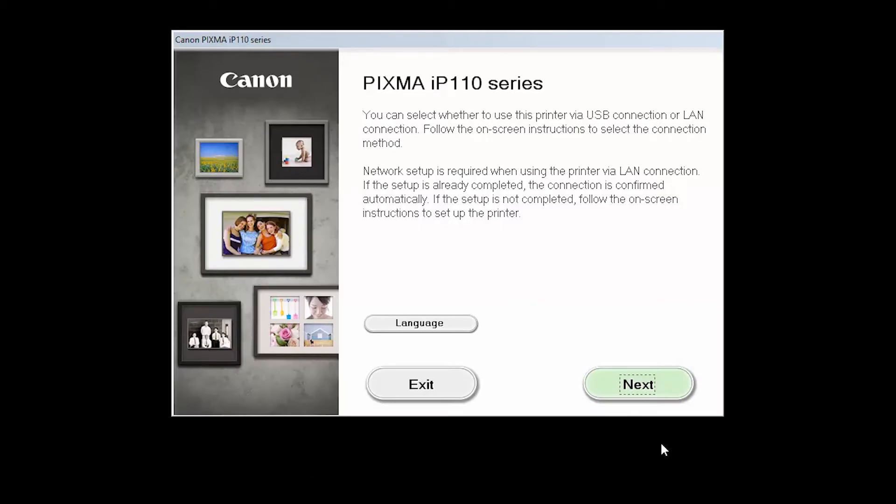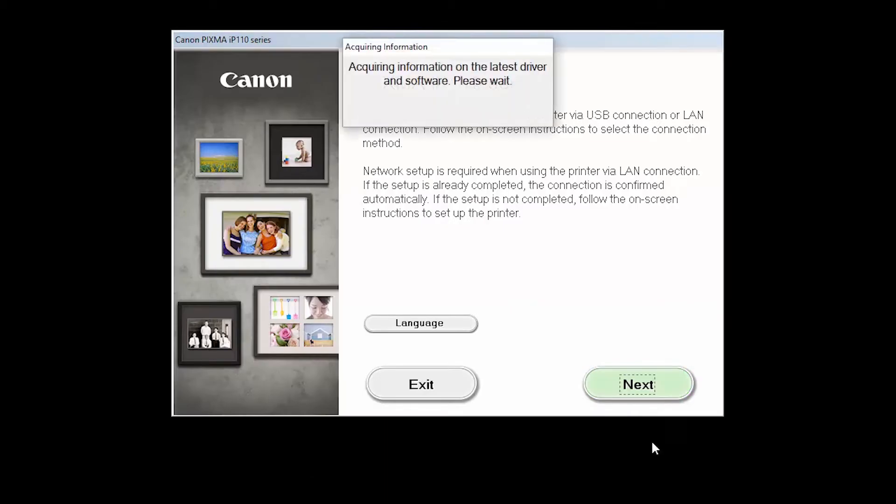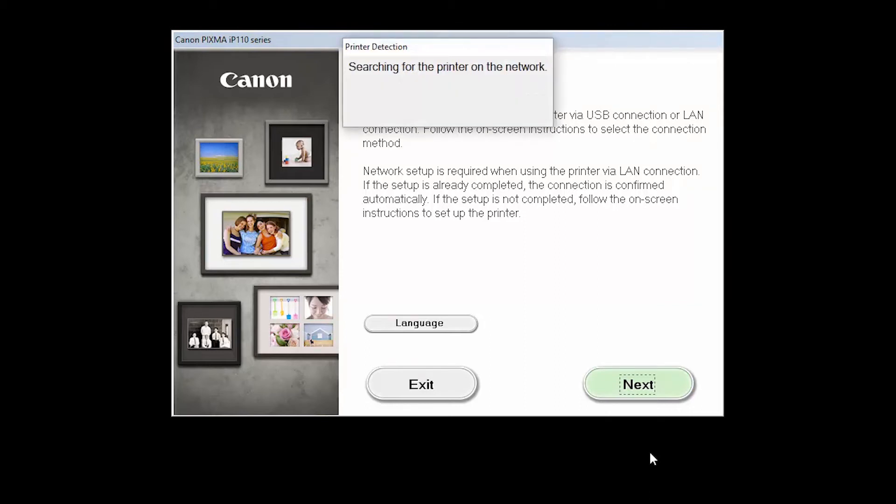Click Next to begin the software setup. The installation program will attempt to acquire information about the latest drivers and software updates. This may take several minutes.